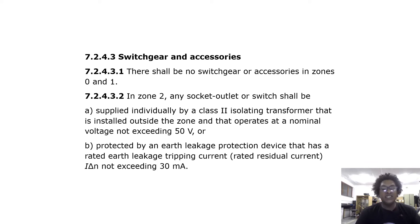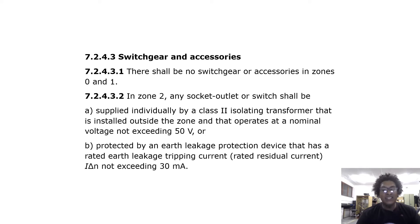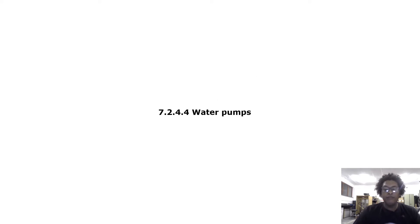There shall be no switchgear or accessories in zones 0 and 1. In zone 2, any socket outlet or switch shall be supplied individually by a Class 2 isolating transformer installed outside the zone, operating at a nominal voltage not exceeding 50 volts, or protected by an earth leakage protection device with a rated residual current not exceeding 30 milliamps.